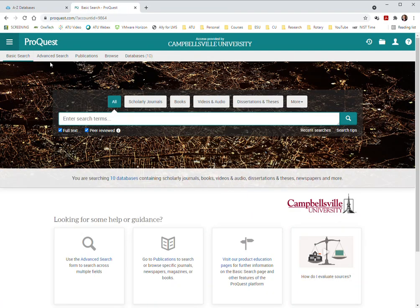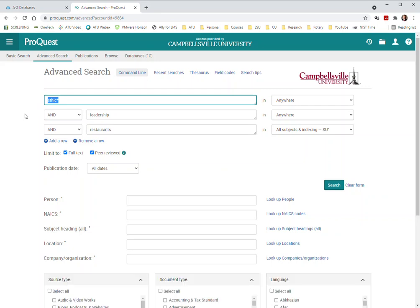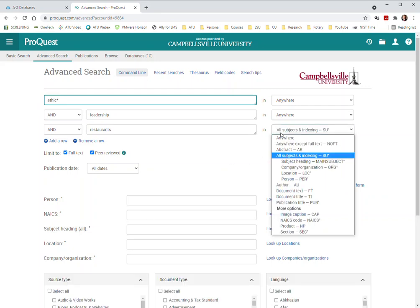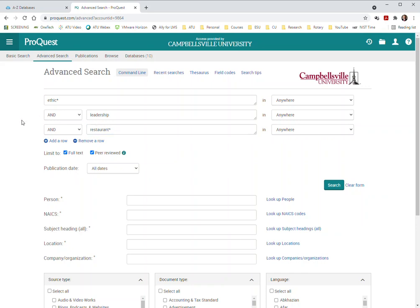Well actually it'll bring up the basic screen but we'll switch to the advanced screen. I preloaded that wanting to go with that. I preloaded these three search terms here to look for ethics, ethical in the articles, leadership, and restaurant or restaurants.